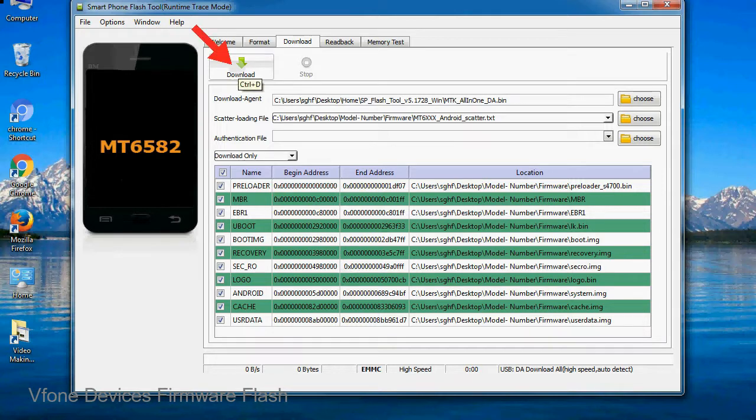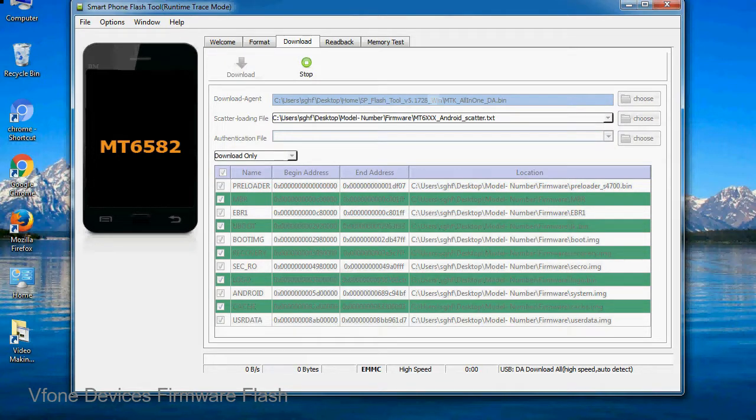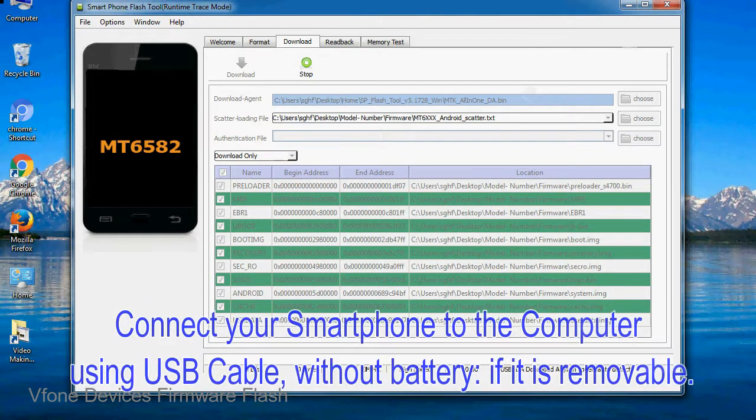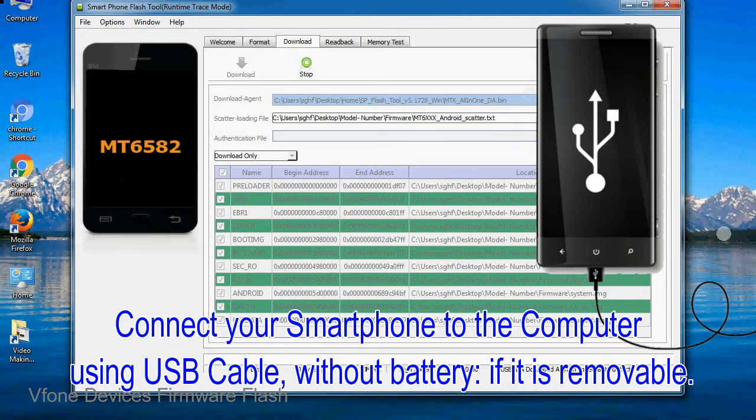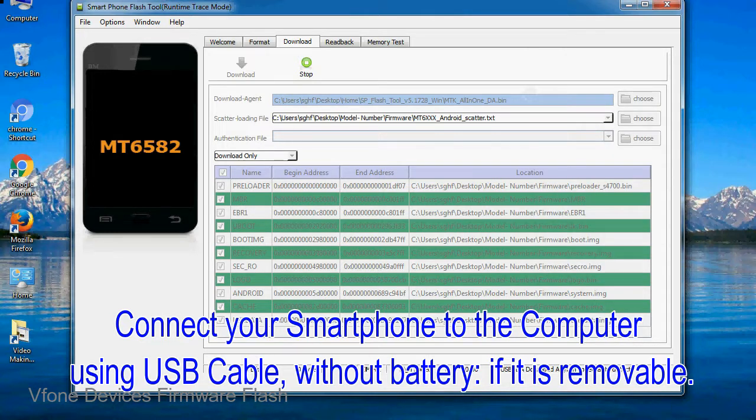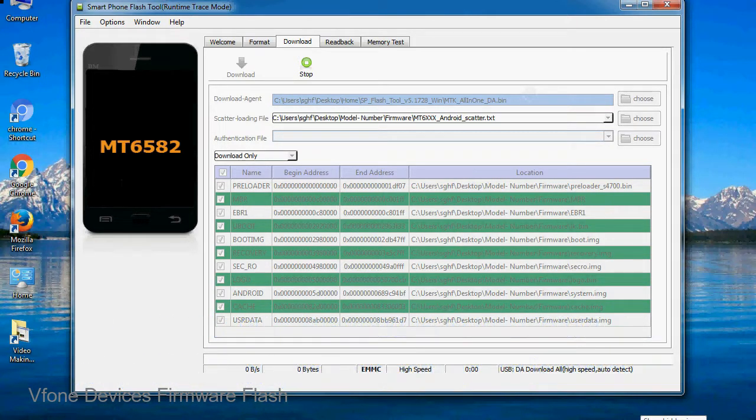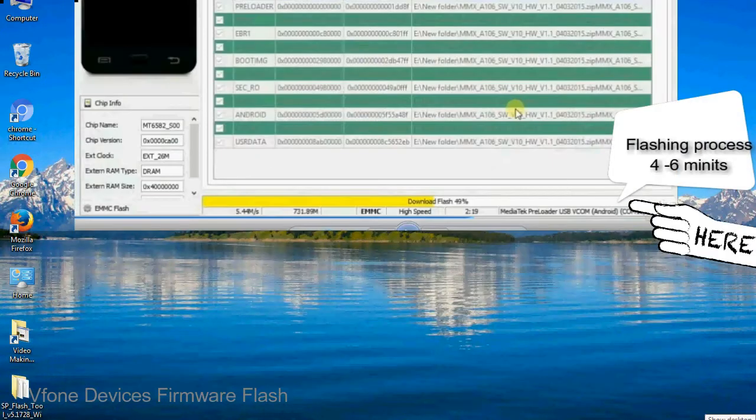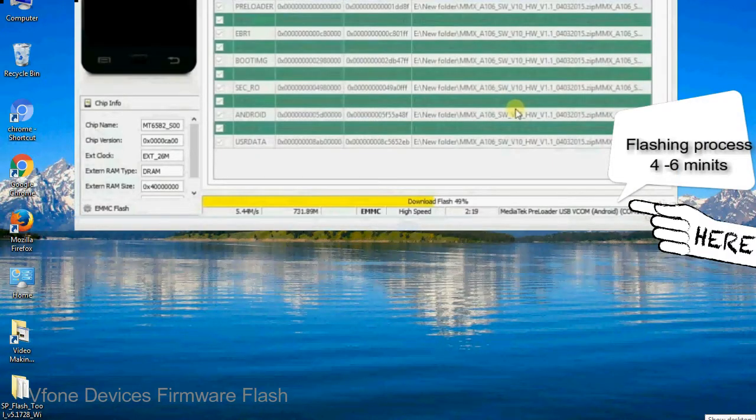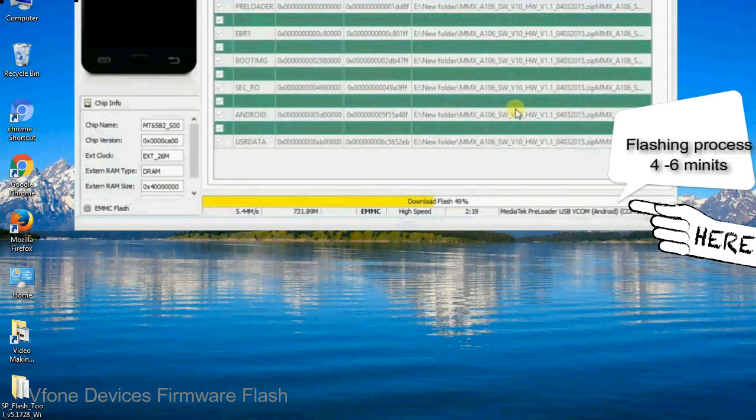Now, click on the download button to begin the flashing process. Connect your smartphone to the computer using USB cable, without battery if it is removable. After connecting the device to the computer, press volume down or volume up key so that your computer can easily detect your smartphone.